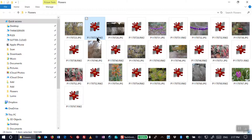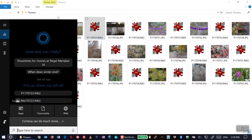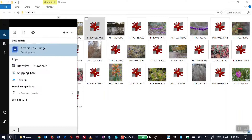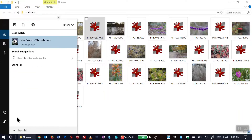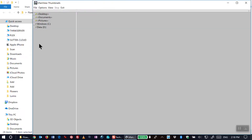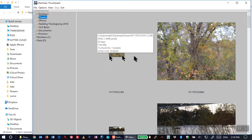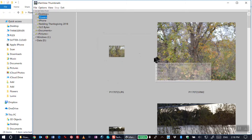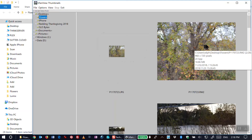Windows Explorer can't do that. So here's what I did: I opened up IrfanView's thumbnail viewer, went to the same location, and here is both the JPEG and the raw image displayed as a thumbnail.